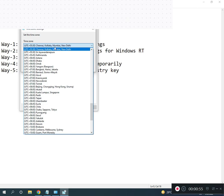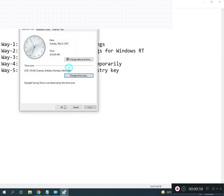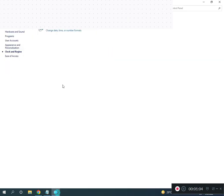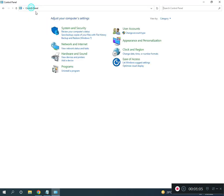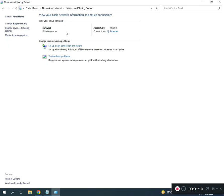If you are in India, select Chennai, Kolkata, Mumbai, then click OK. Third, restart TCP/IP. Go to Control Panel home, click Network and Internet, then Network and Sharing Center.